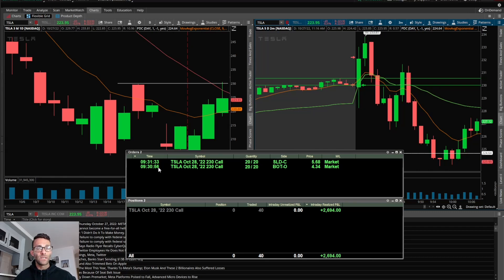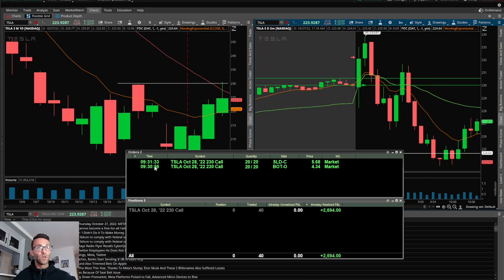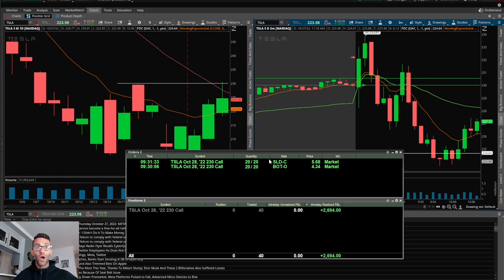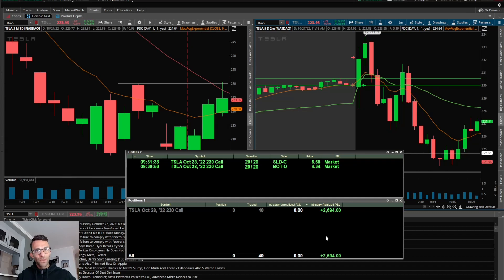You had the two technical levels that were stacked on top of each other. I went long at 9:30 and 56 seconds, took the 230 calls, so right at the money. I bought 20 of them at $4.34 and then sold them 37 seconds later, all of it for $5.68. Made $2,694, which is a great green day.